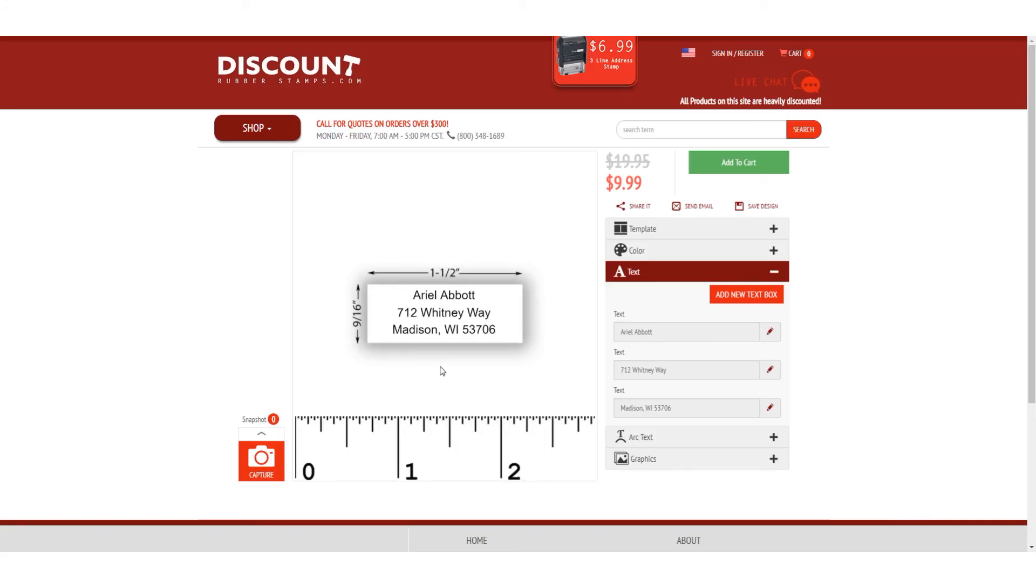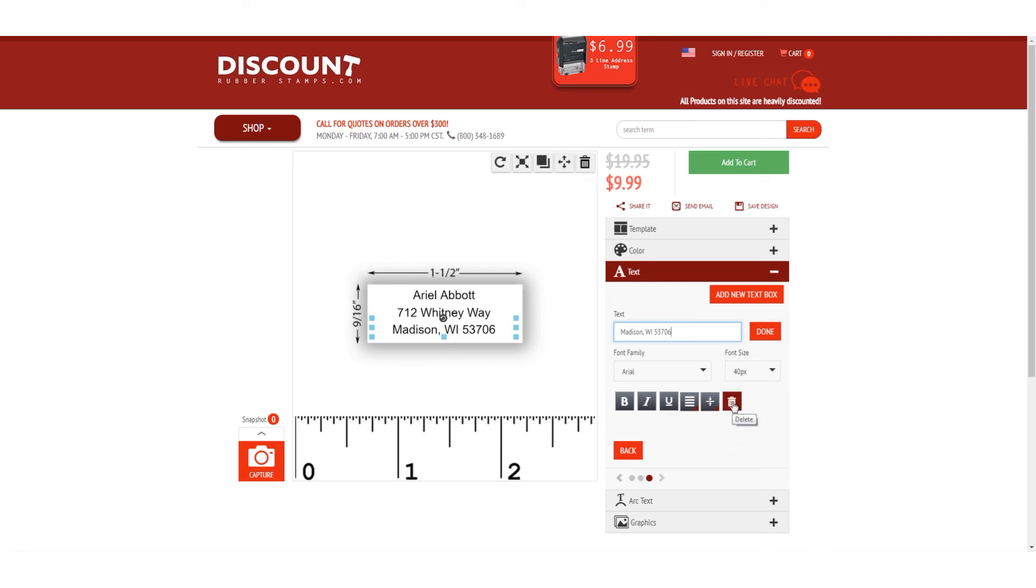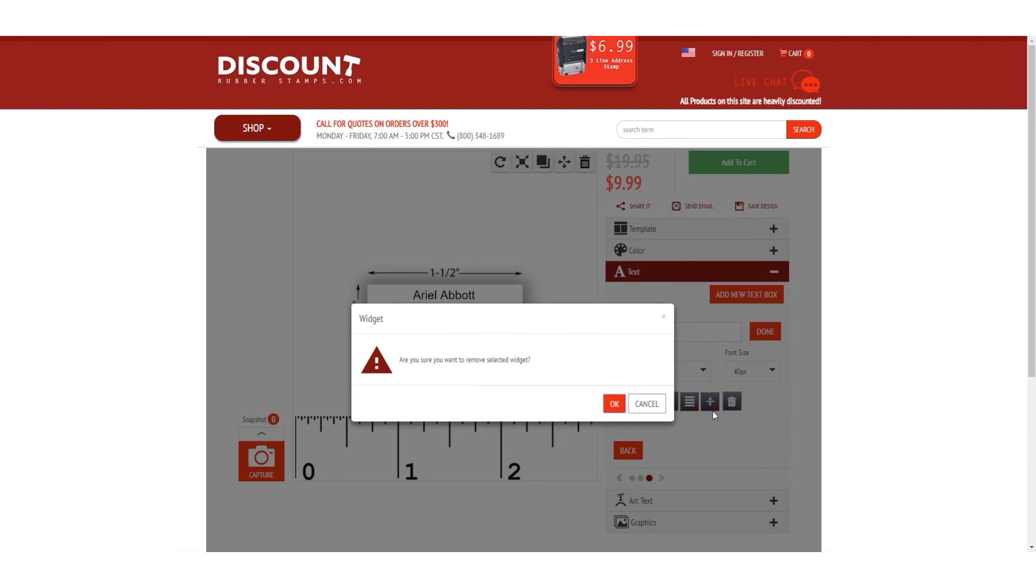To delete a text box, either click the trash can on top or within the main editing section on the right. Then click OK.